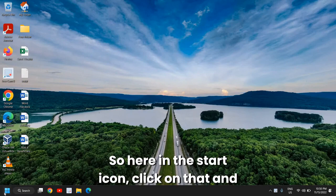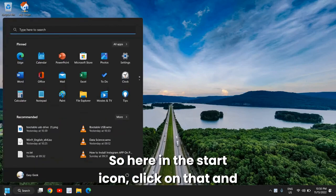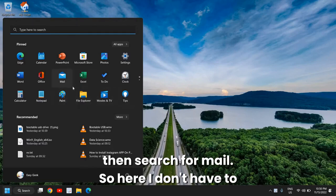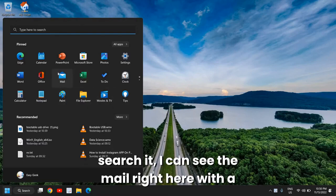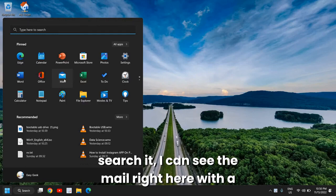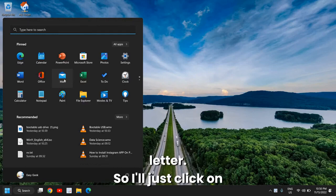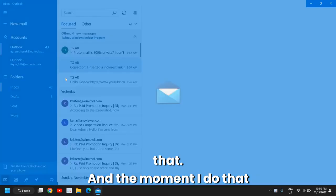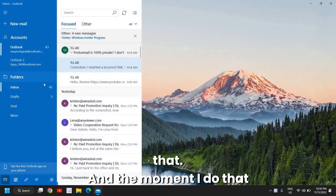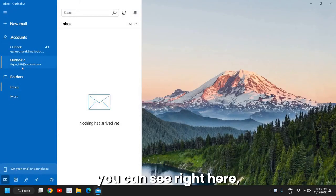Here in the start icon, click on that and then search for mail. Here I don't have to search it, I can see the mail right here with a letter, so I'll just click on that and the moment I do that you can see right here.